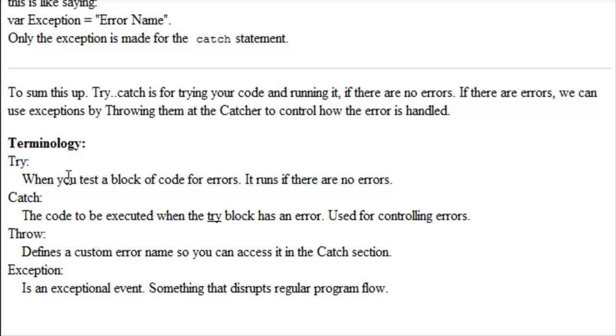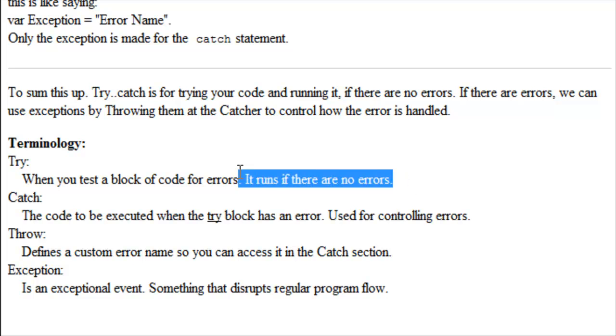Try. When you test a block of code for errors, the block of code will run if there are no errors in it.